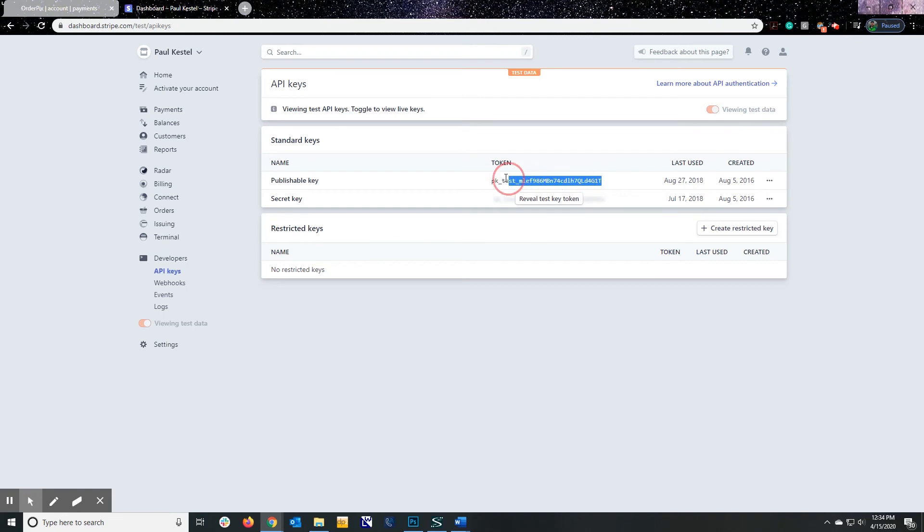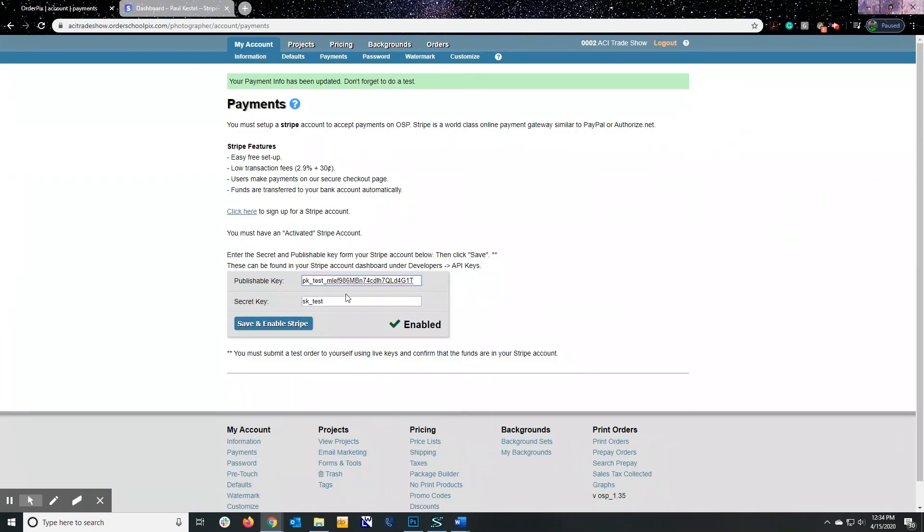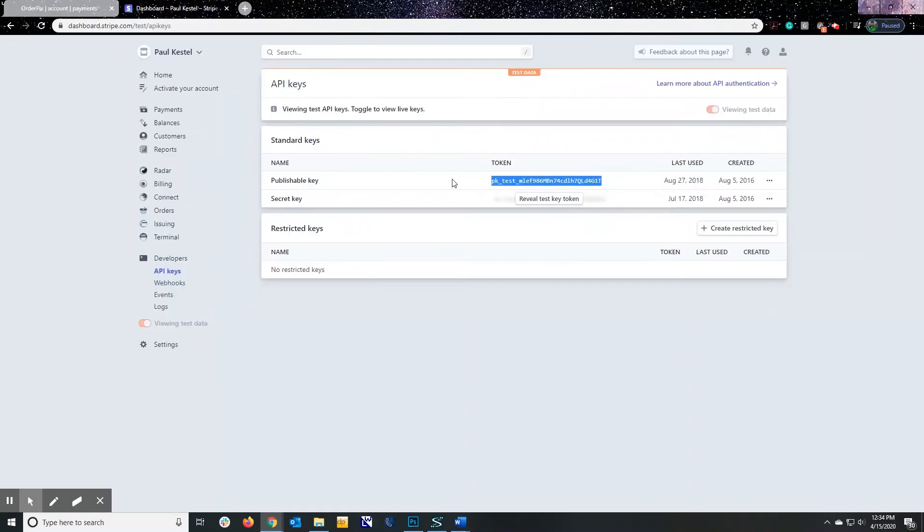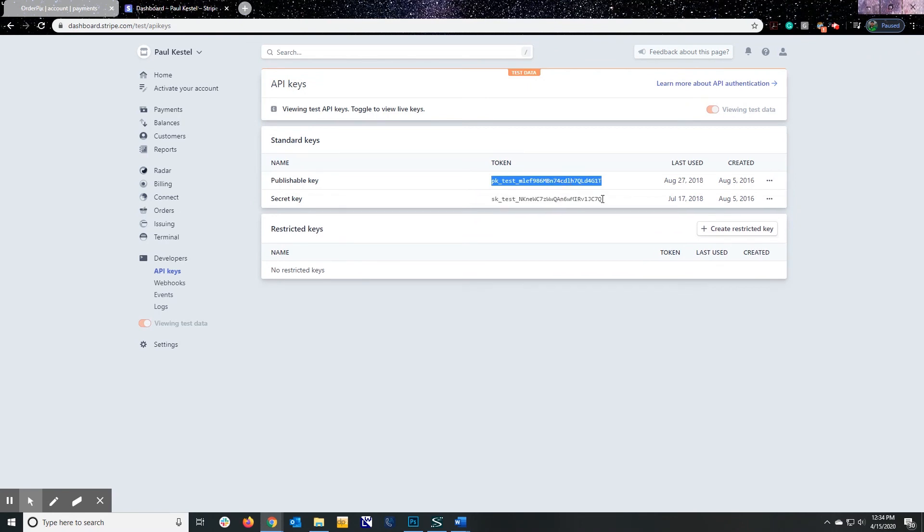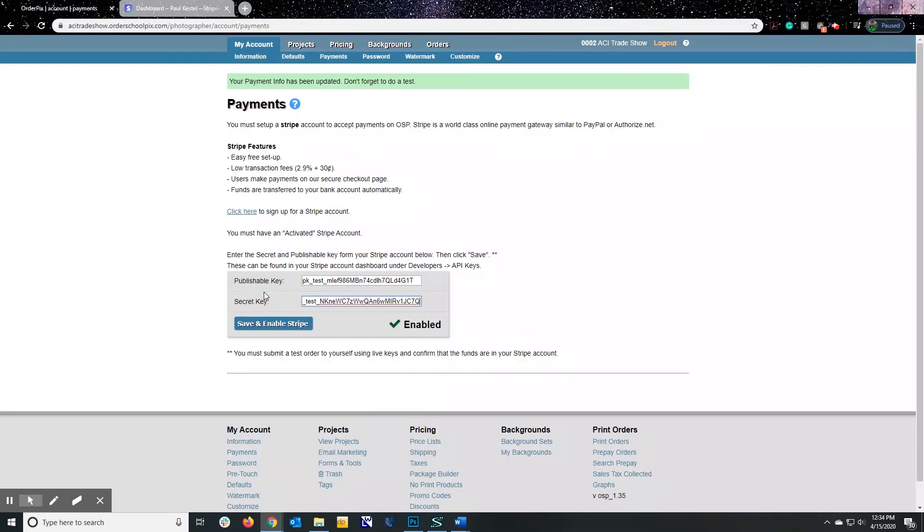So I'm going to go ahead and copy my publishable key here. Highlight it. Press Control C to copy. I'm going back into OPS and copying and pasting. So now pressing Control V. Go back to Stripe. Reveal the test key token. And I'm going to copy the secret key now. Control C back into OPS. Control V and save and enable.